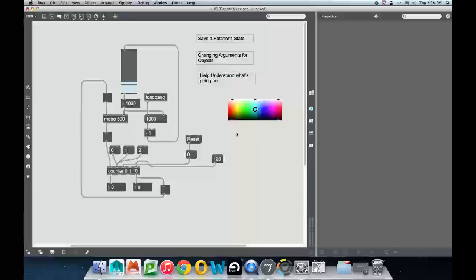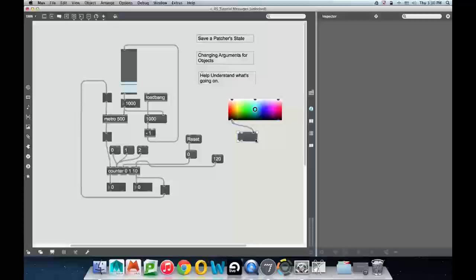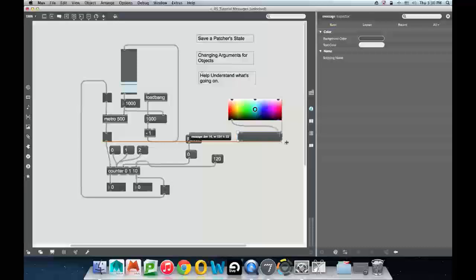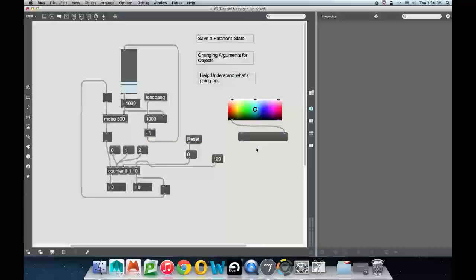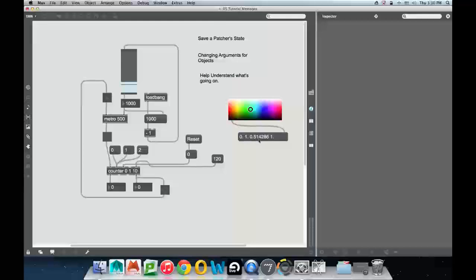If you don't know how to use it, you can put a message underneath here and see what comes out of the swatch. Usually with an object, things come out this left-hand outlet, and we're going to put it in the right-hand inlet of the message because that will just accept it for whatever it is. I'm going to make this message a little bigger. I'm going to lock my patcher and then just move this around.